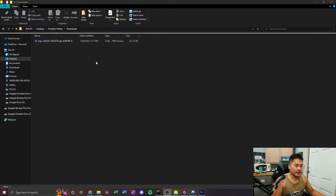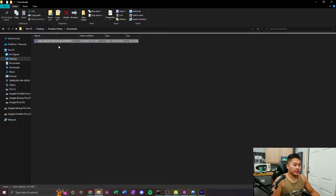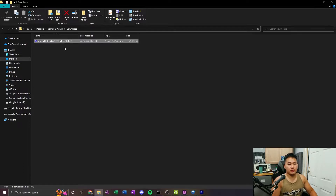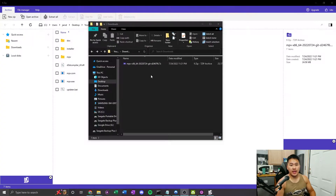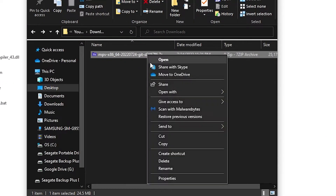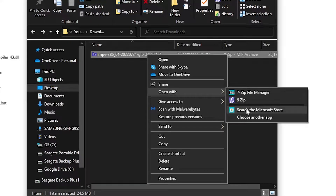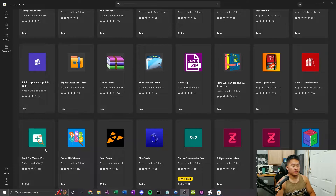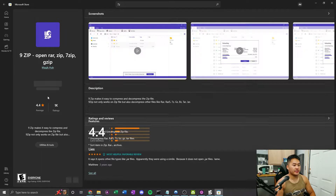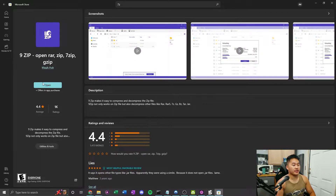Find where you downloaded the folder — you're going to see it there. You may not be able to open it, so you're going to need to download software to do so. Click on it, choose Open With, go to Search the Microsoft Store, scroll down until you see the purple 9-Zip, and then go ahead and install it. There should be an install button.